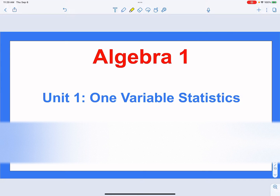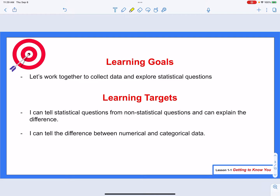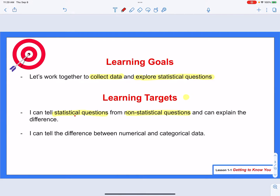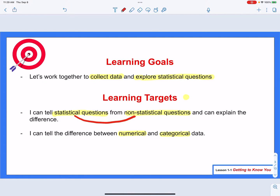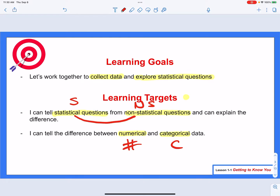Hi there and welcome to Algebra 1. We're looking today at Unit 1, Lesson 1 called Getting to Know You. Today's learning goals: we're going to look at how we can collect data and explore statistical questions together. Our main targets are to tell statistical questions from non-statistical questions and explain the difference, and also to tell the difference between numerical and categorical data.